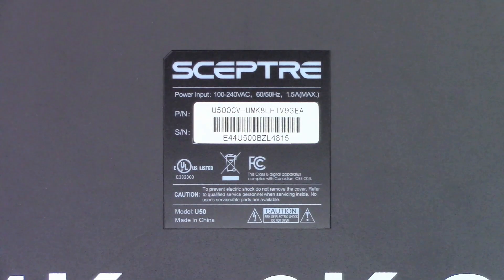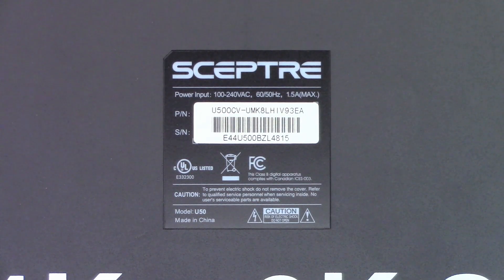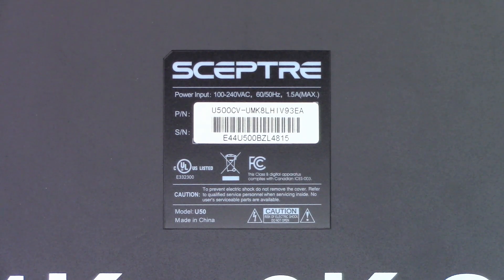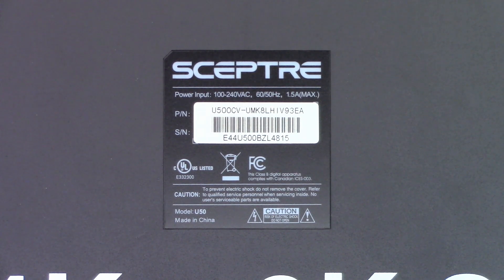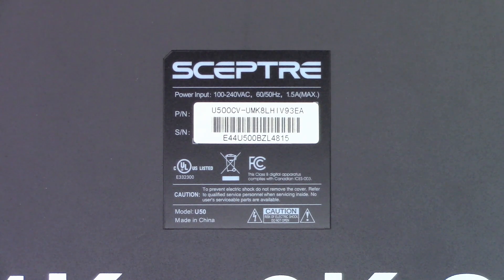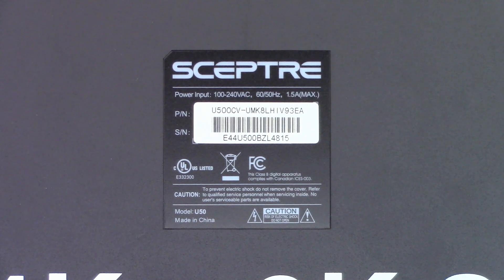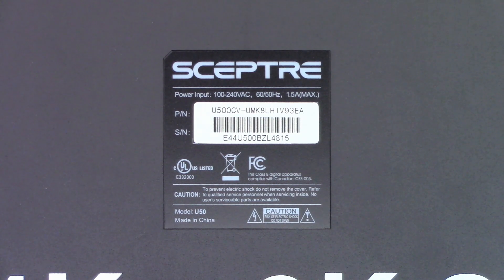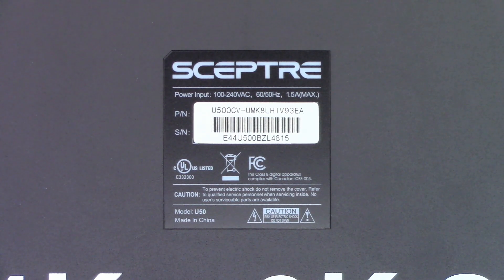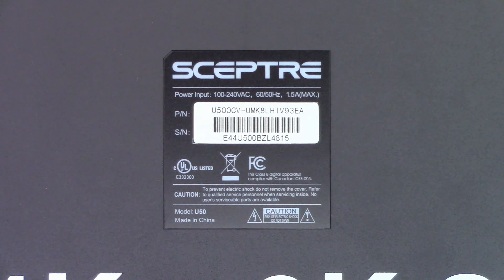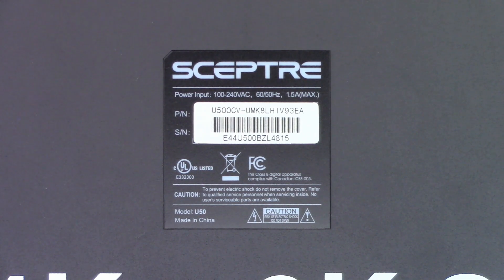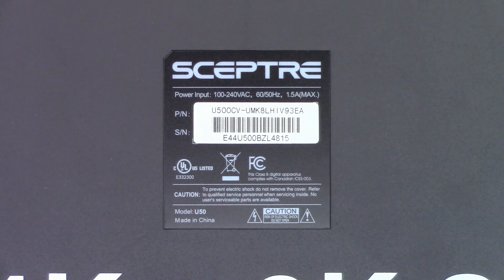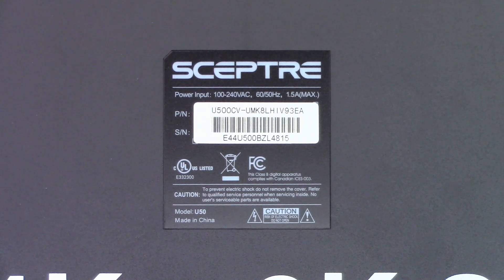So there is the model number U500CV, that's the main model number, and then the sub model is UMK8LH IV93EA. This belongs to my grandson who I believe is 12 right now, and he texted me one day and said my TV's not working. What can you do? I told him to go ahead and unplug it, let it sit for a few minutes, plug it back in. He said he tried it for two hours, still did not power up. So let's flip this thing over, I'll apply power to it.